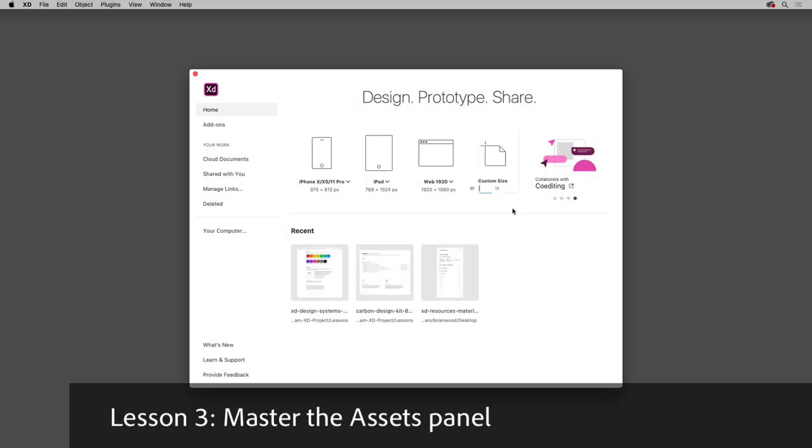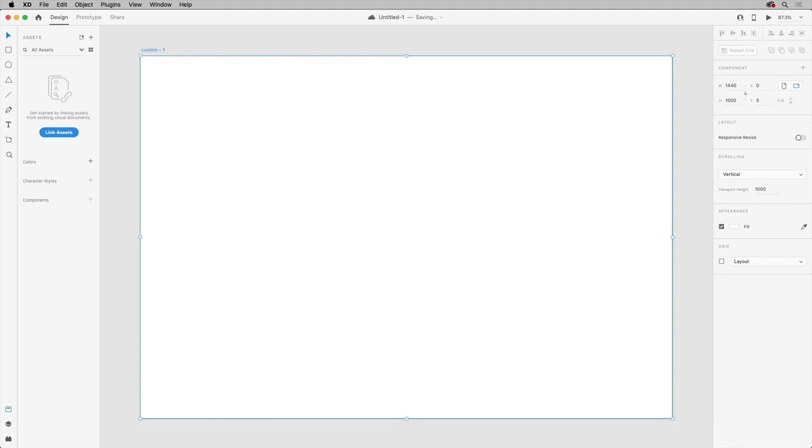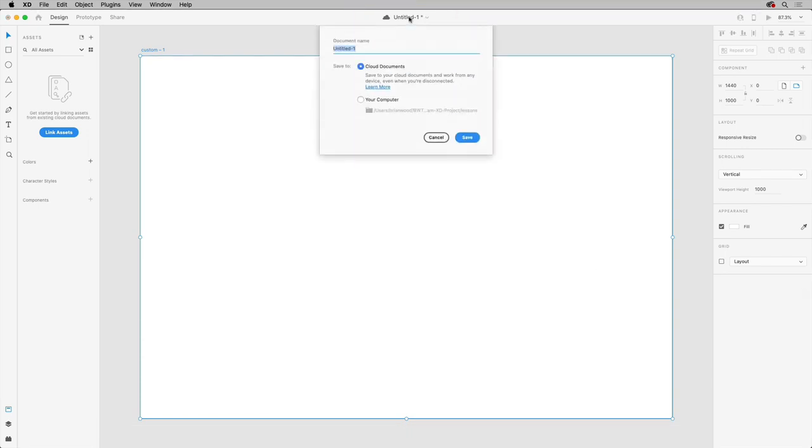To start your design system, you can create a brand new document and change the name here, saving it as a cloud document or locally if you want to.